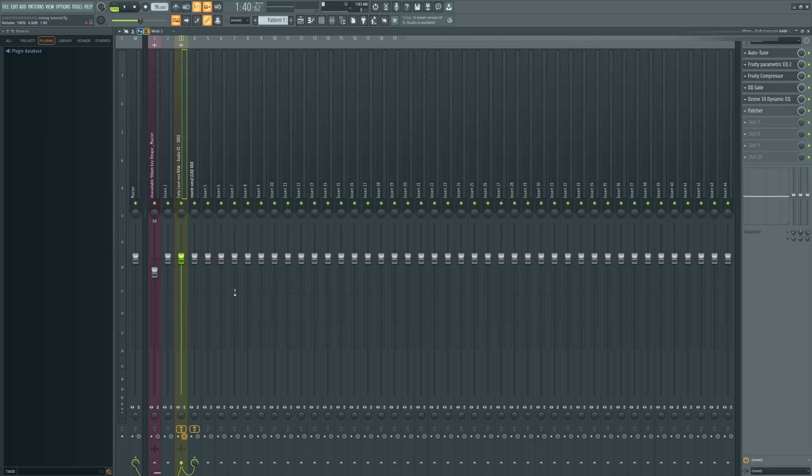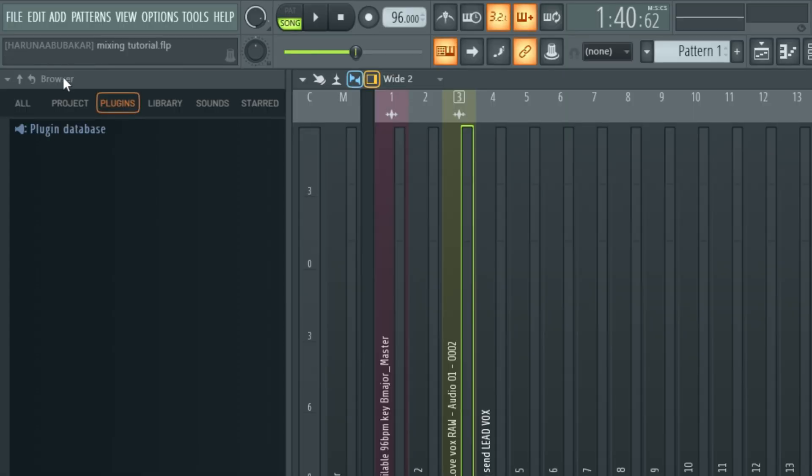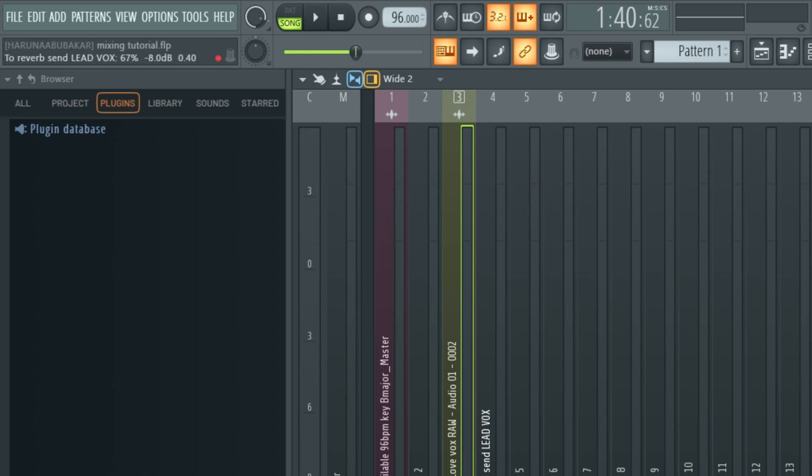And that's where this send knob comes in. All I have to do is reduce the send. So you reduce it to the amount you like. Most times, I recommend anywhere between 5 to 30%. Sometimes you may want it to be higher or even lower. But most times, 5 to 30% is the ideal place. I do have my vocal as well, I'm sending it into the reverb. So if you look at the top left of the FL Studio hint panel right here, you should see the amount, the percentage right here. I'm going to reduce this. Let's take it to 30% and hear how it sounds.